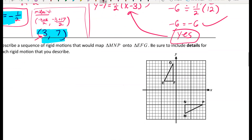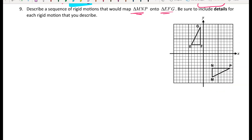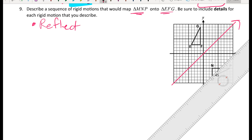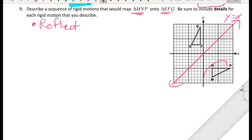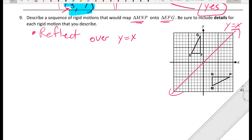For number nine: describe a sequence of rigid motions that would map triangle MNP onto triangle EFG. There are many valid answers here. Looking at the two triangles, it looks like reflecting over the line y equals x might get MNP much closer to EFG and fix the orientation so the triangles would face the same way.